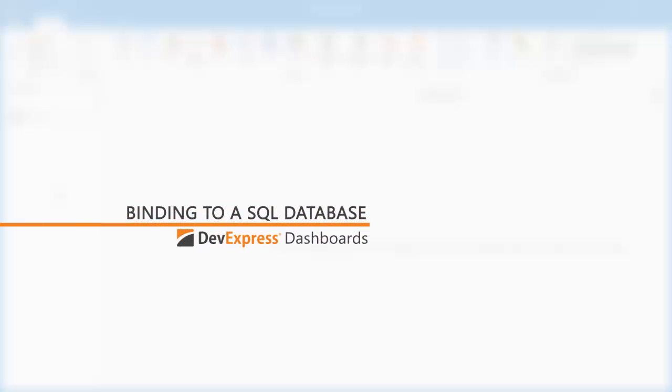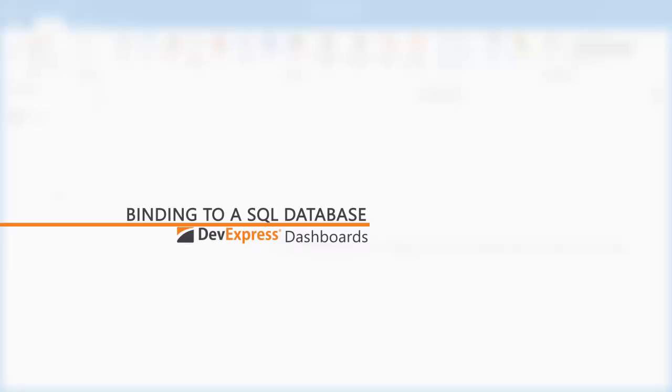In this video, I'll show you how to connect to a SQL database, select data using our query builder, and pass a dashboard parameter to a SQL query or stored procedure.